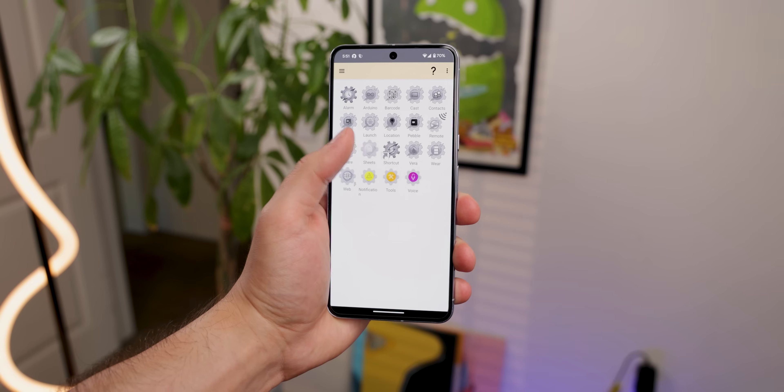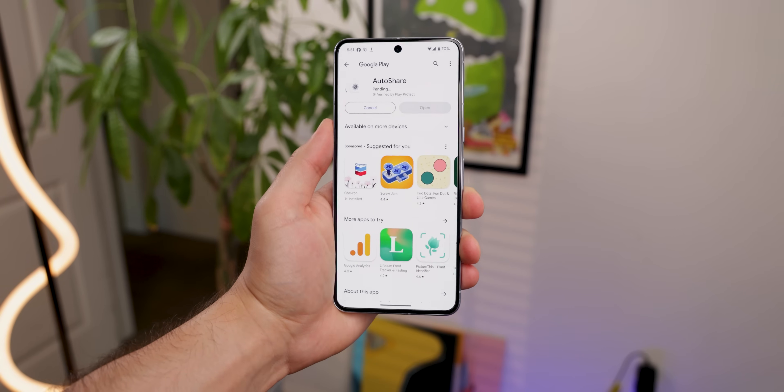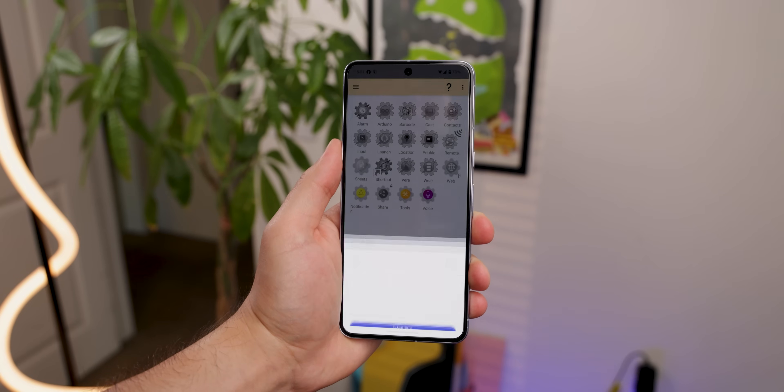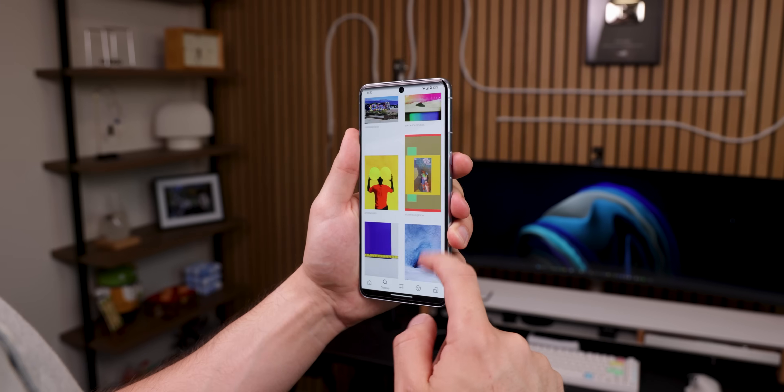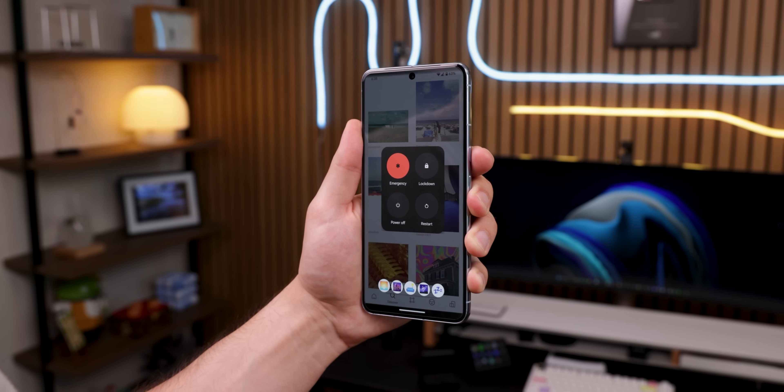Now, some Tasker profiles can get a bit more complicated to set up. For instance, they'll have you import some extra profiles, enable ADB commands, and even require you to download extra Tasker-related apps that will cost between $1 to $4 to get running. So just keep that in mind. One Tasker profile I wanted to go over is Smart Home Controls in the Power Menu because it is the most complicated profile to set up, and I don't want to leave you guys hanging.